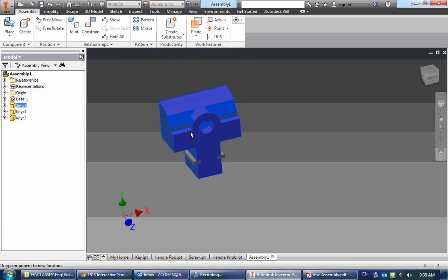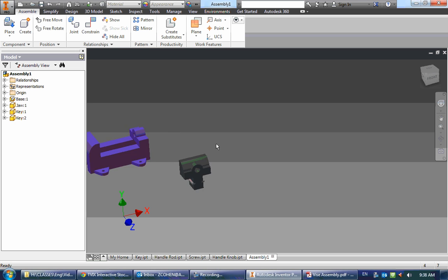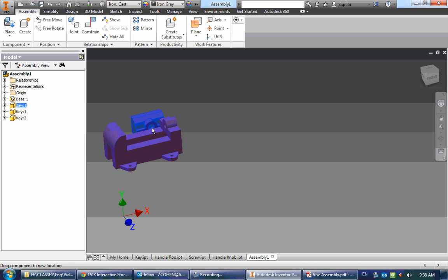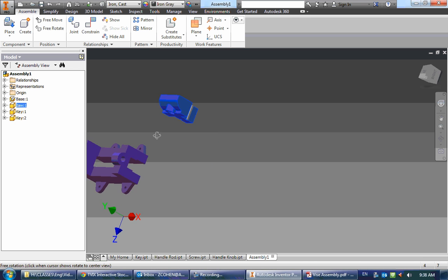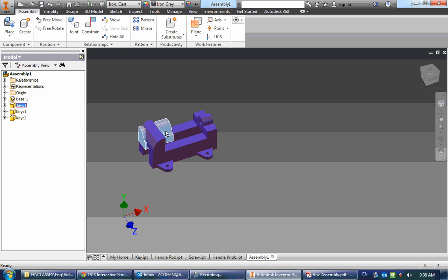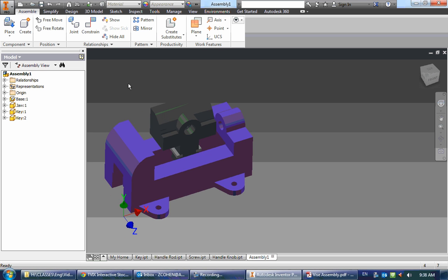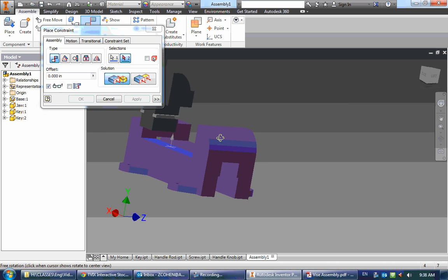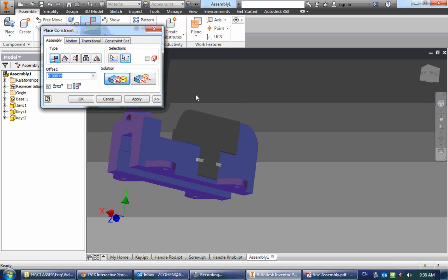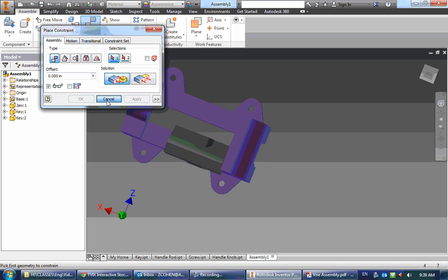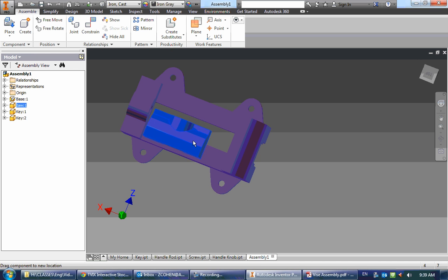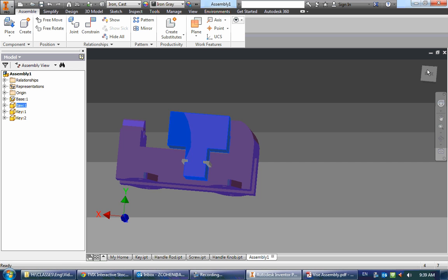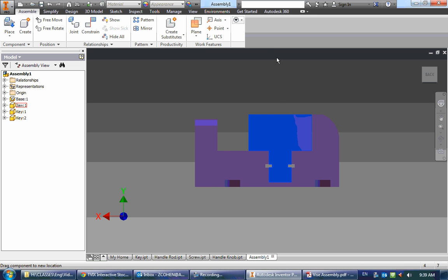And there's the jaw with all the keys. All right. Now I can put this jaw in the base so that it slides back and forth. So to do that, I'm going to constrain the top of the base to the bottom surface here of the jaw. And then that keeps it on that same plane. So if I look straight at it, I can't go up and down with it.